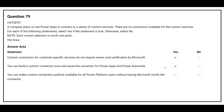Third statement: you can make custom connectors publicly available for all Power Platform users without having a Microsoft certified connector. The correct answer is no.